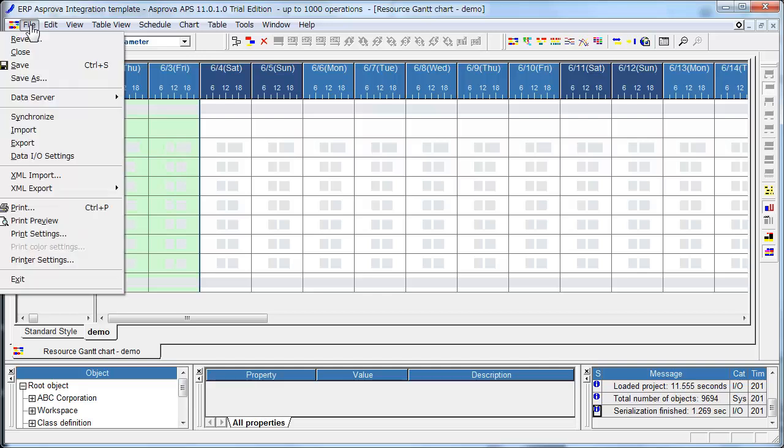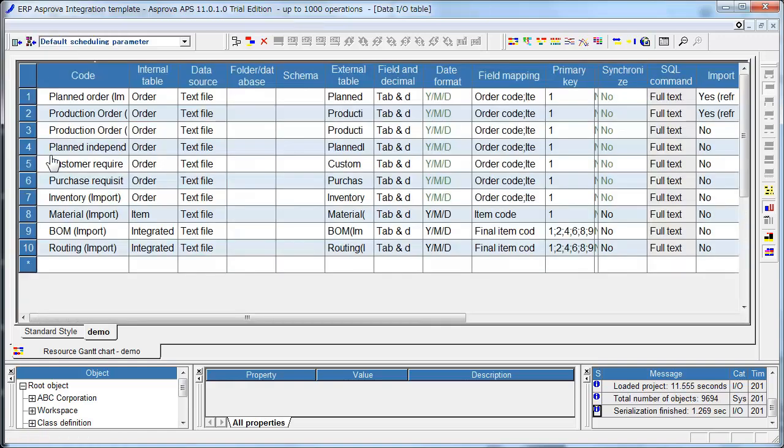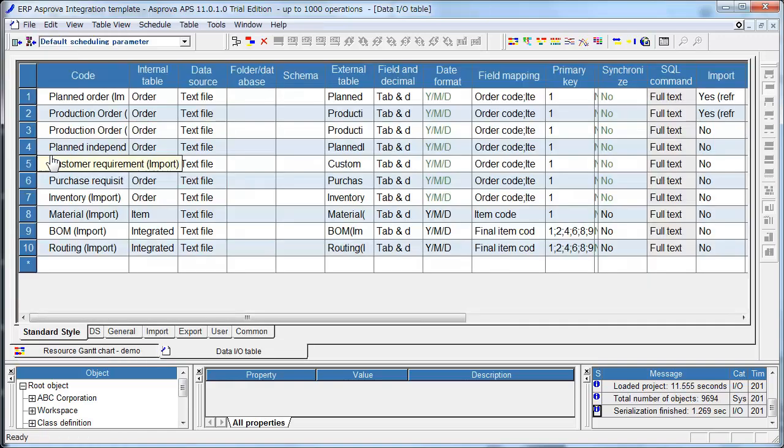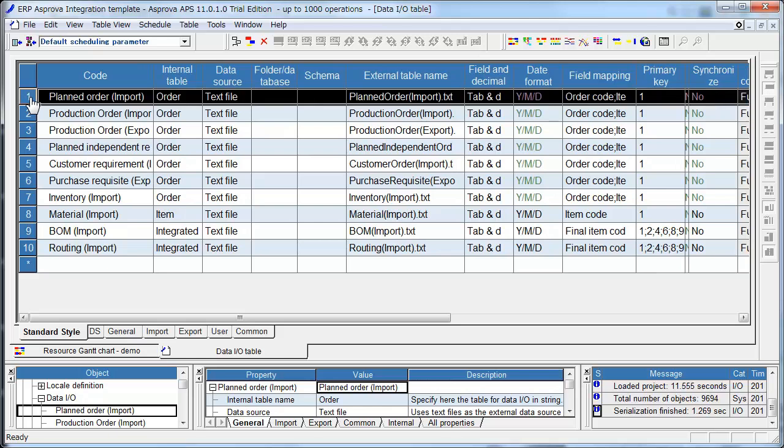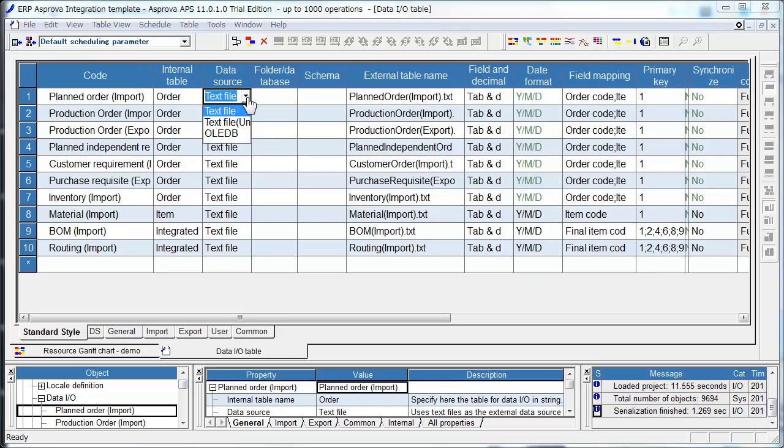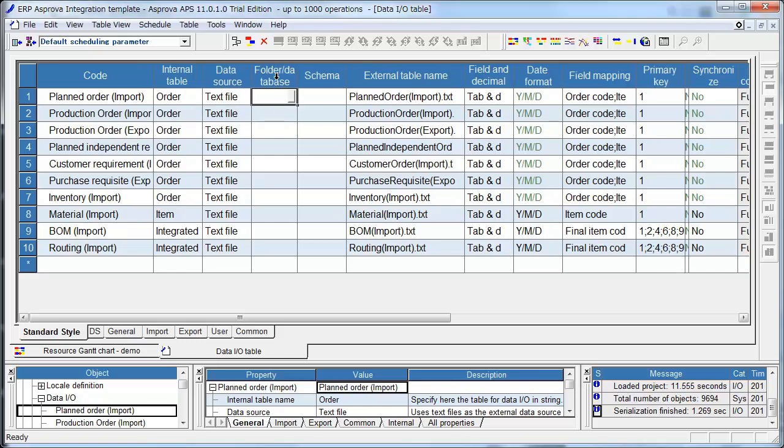Data I.O. Settings. This is Data I.O. Settings for Planned Order. Internal Table Name is Order. Data Source is Text file. You can also choose already be. And Folder is blank. This means that current folder. External Table Name is Planned Order.Import.Text. Field and Decimal is Tab.